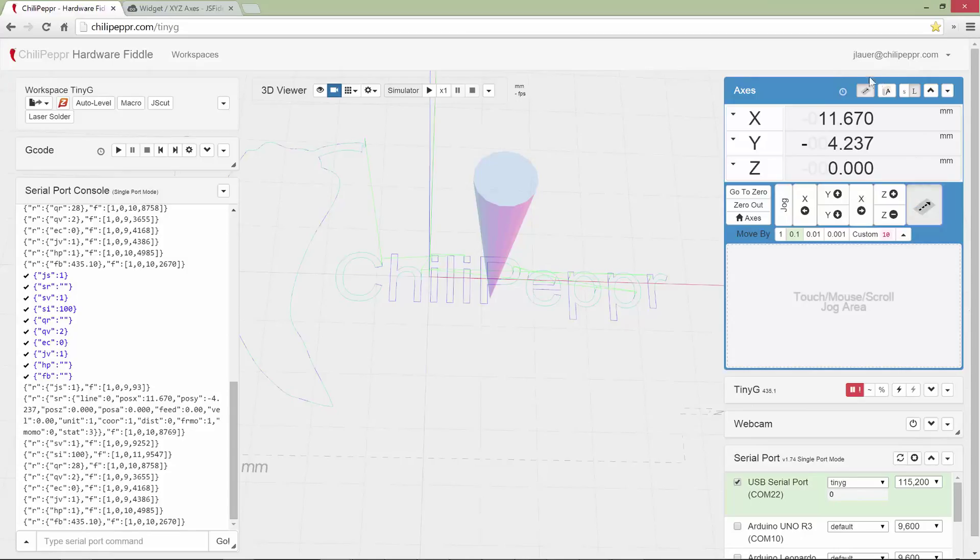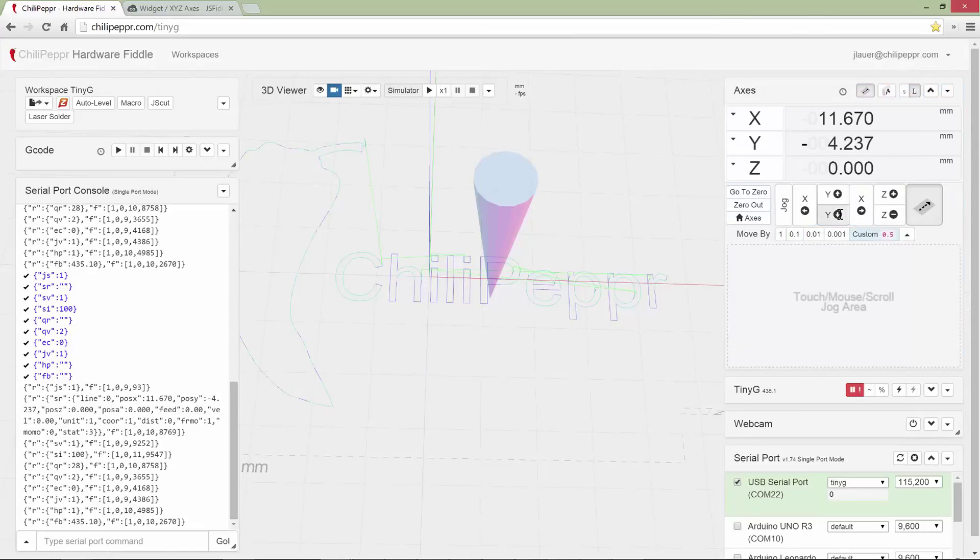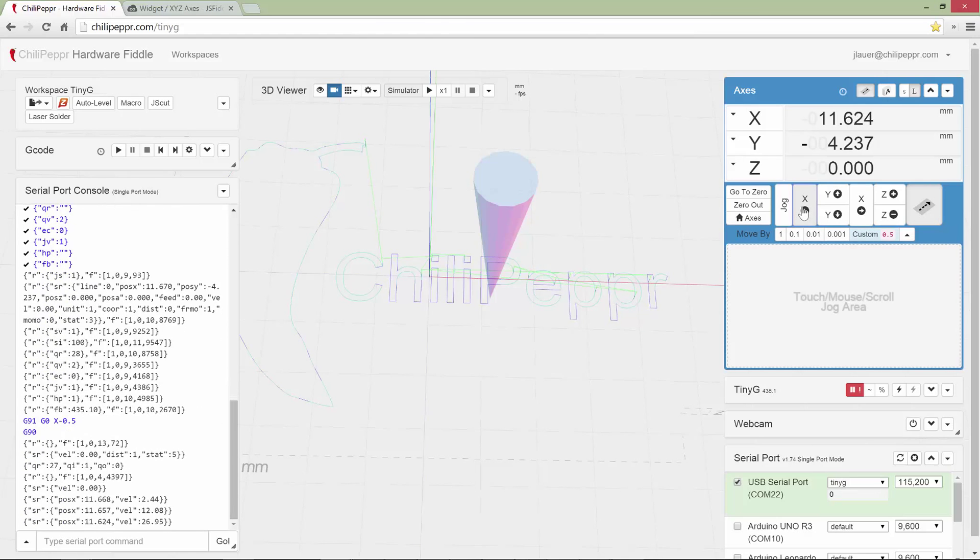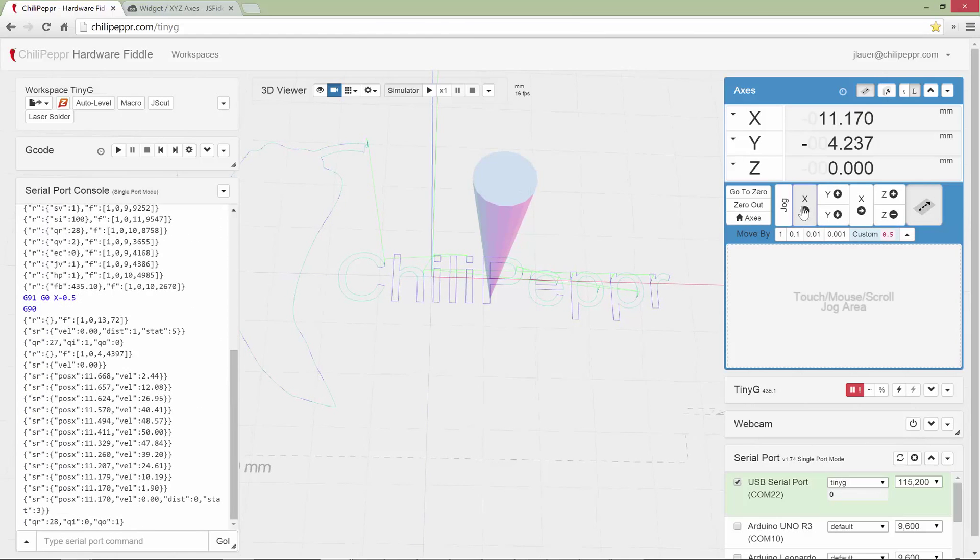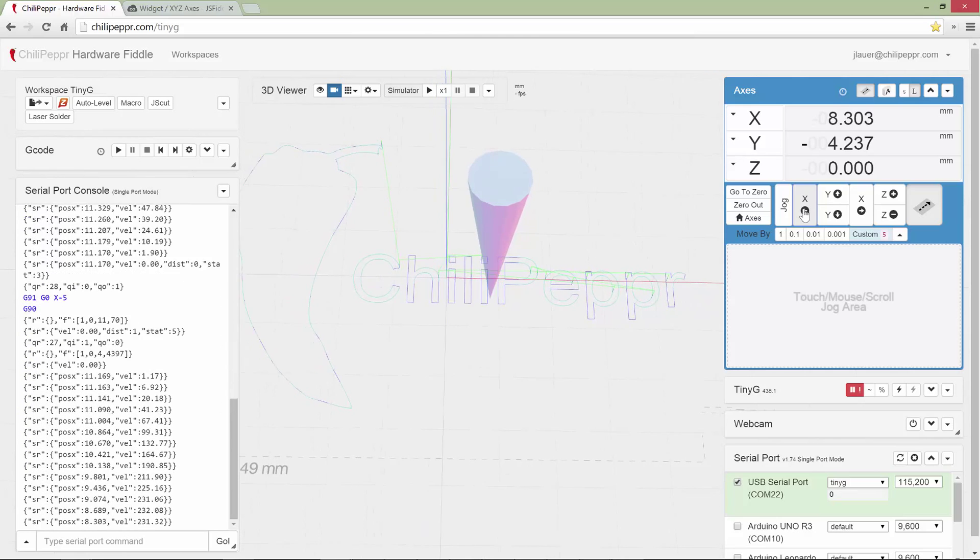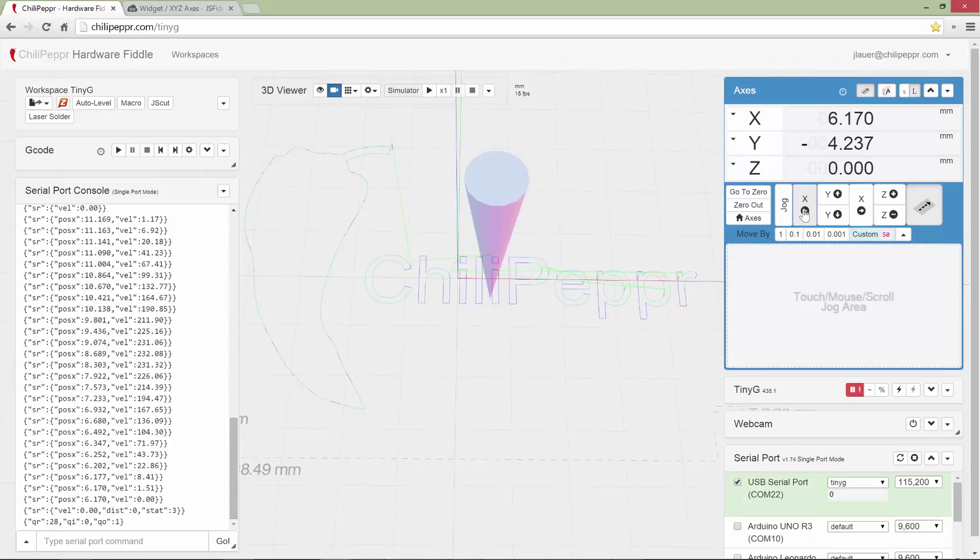It's a new feature available inside the axes widget. I made a few updates recently including this new custom move by, in case you want to do something custom like 0.5 and then jog it by that value. You can also hold down shift and it will jog by a 10x factor. You can hold down ctrl or alt and it will do a 100x, and then ctrl shift is 1000.